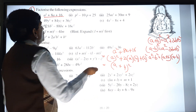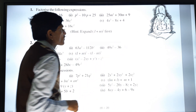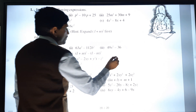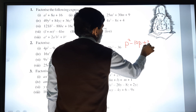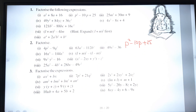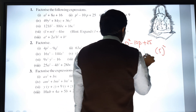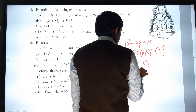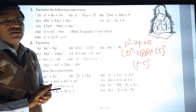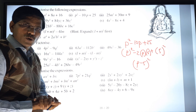Second sum: p² - 10p + 25. We identify p² as p squared, 25 as 5 squared, and 2 × p × 5 as the middle term, so the answer is (p - 5)². It is easy once you see it properly.